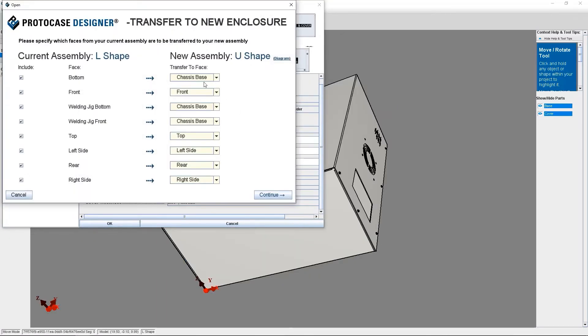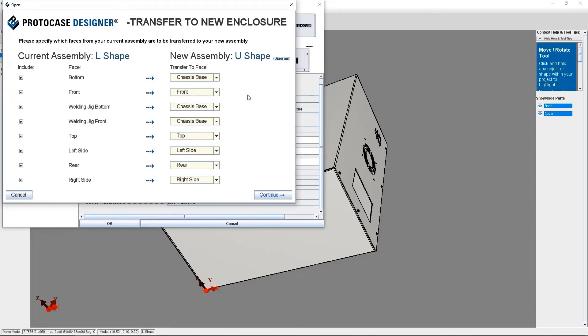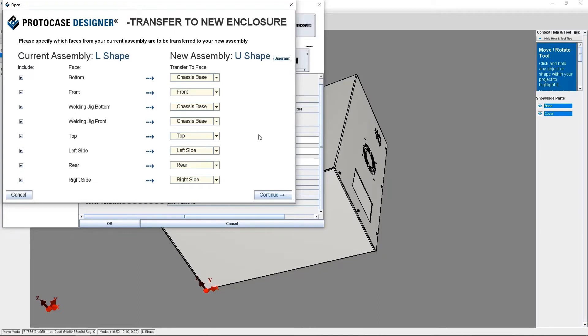So now we see a new dialog open called Transfer to New Enclosure. This is where you'll need to choose which face from the existing enclosure design should be transferred to your new designer assembly. But you can also manually change any face that you wish.